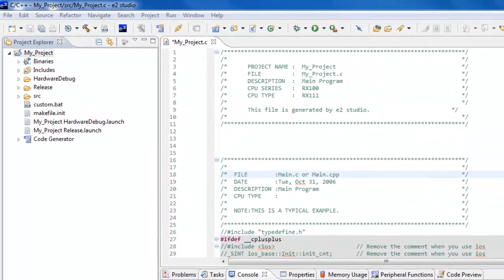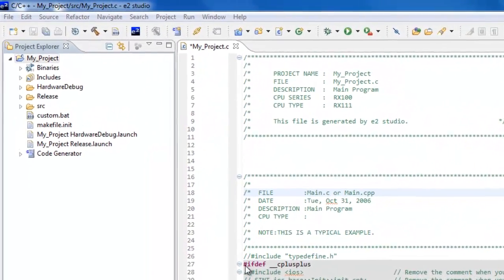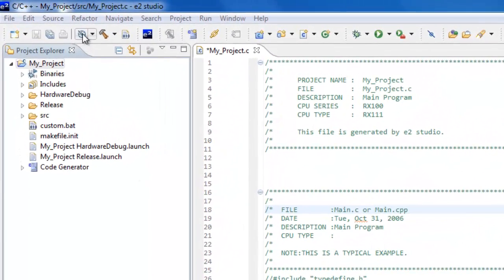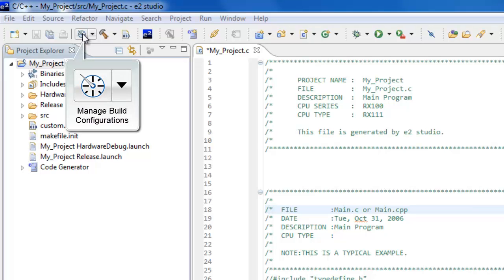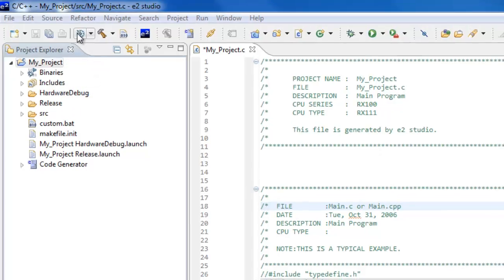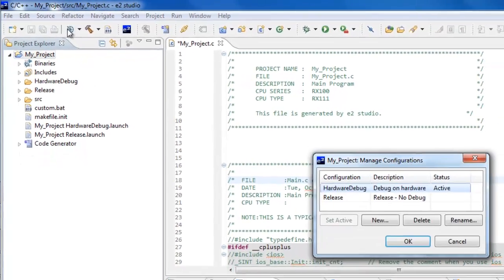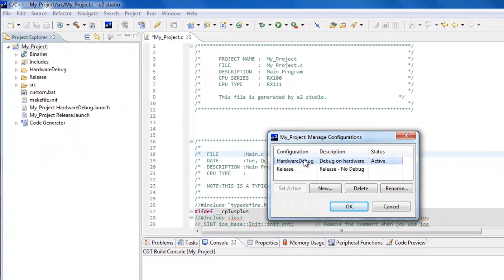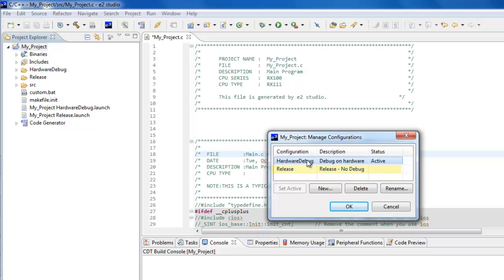The build process in eSquared Studio is controlled by Build Configurations. You can select the active build configuration by clicking on the Manage Build Configurations button. The typical build configuration during the development phase of your project is Hardware Debug. Choose Release when your project is completed to build it without any debug information.